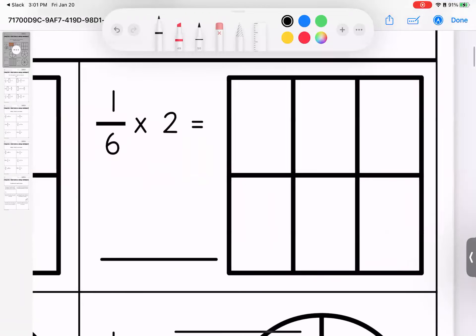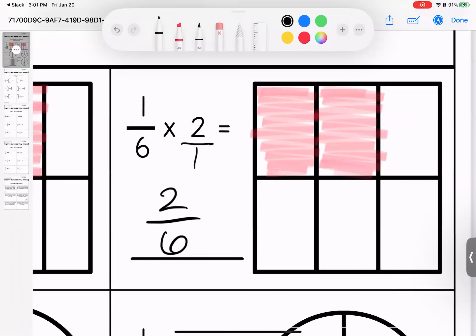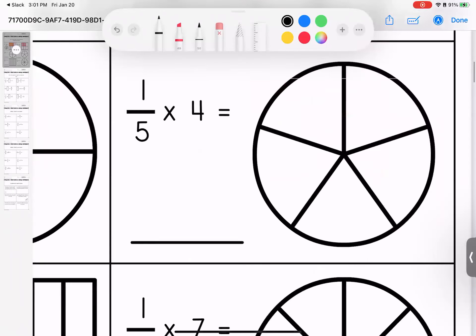I have one-sixth, and I have two of them. We draw two — remember, we can also talk about this as decomposing fractions. Multiply: one times two is two, six times one is six. Two-sixths. Our picture and our math match.